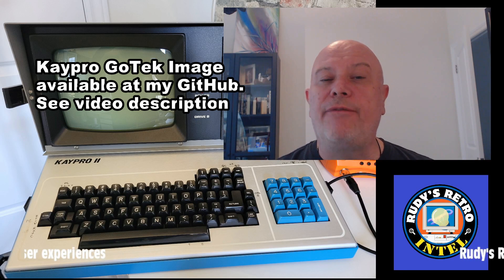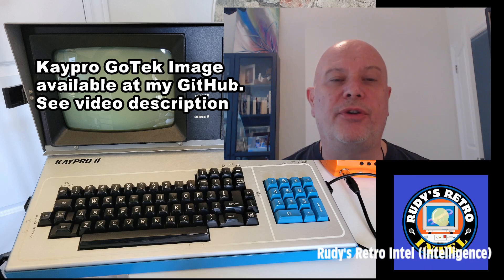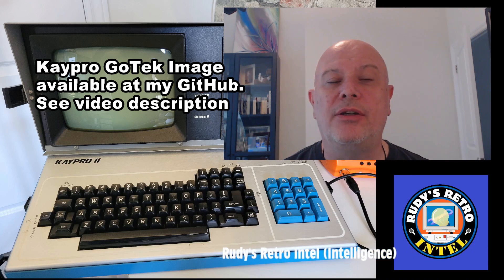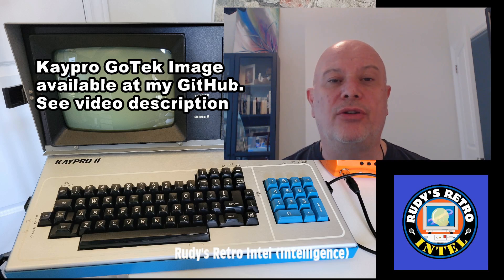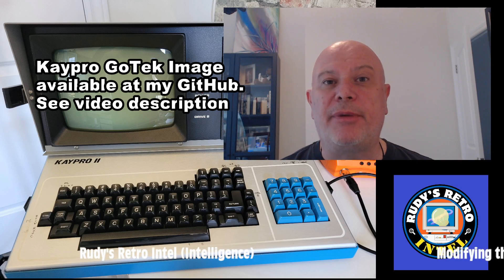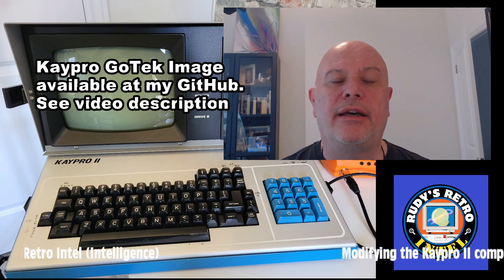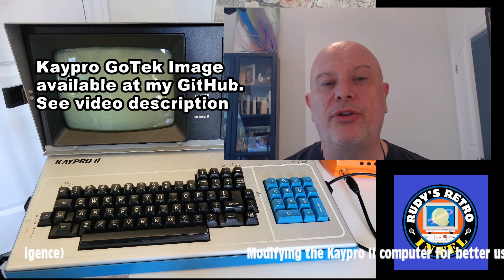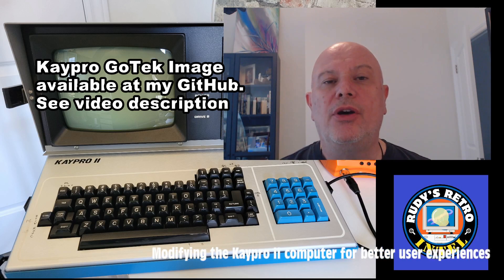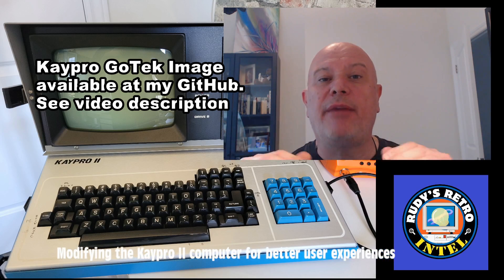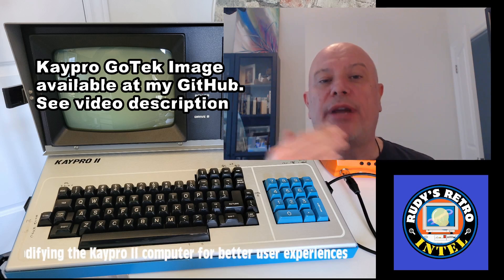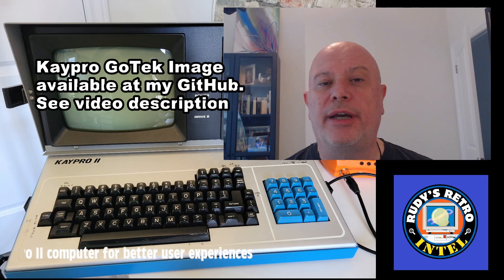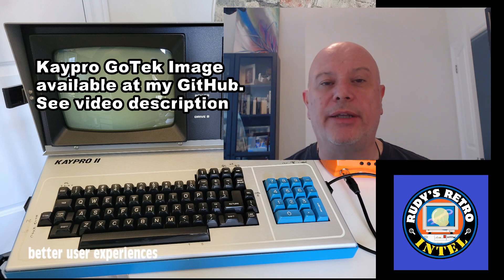If you'd like to see additional videos on the Kaypro, for example to put a reset button or the turbo switch on it, please let me know in the comments. I can also do a video showing you how you can use the Kermit program on your PC and on the Kaypro to transfer files over the serial port. Again let me know about that in the comments.